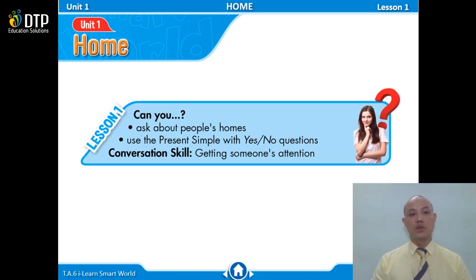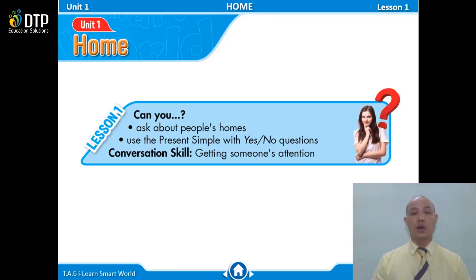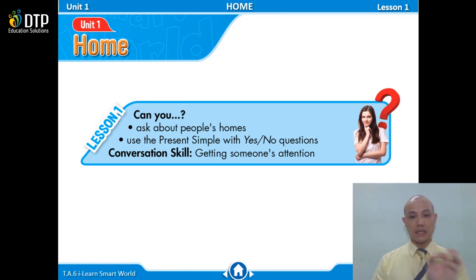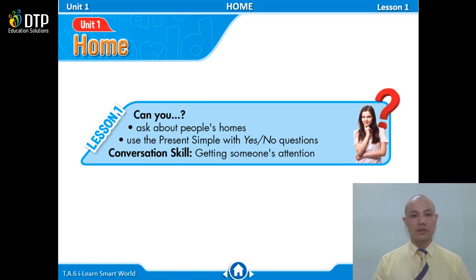In this lesson, you will learn to ask about people's home, and you will also study to use the present simple with yes and no questions. For conversation skill, you will learn to get someone's attention.